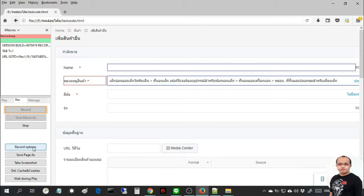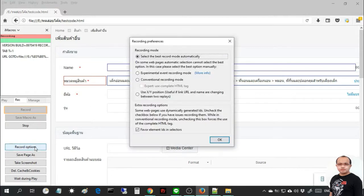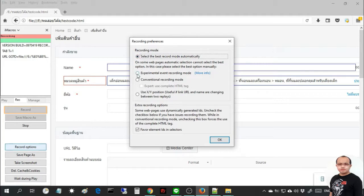Click this button. You will see the recording preferences pop up. Focus on the radio button. I will choose the radio button named experimental event recording mode. After that, click the OK button.